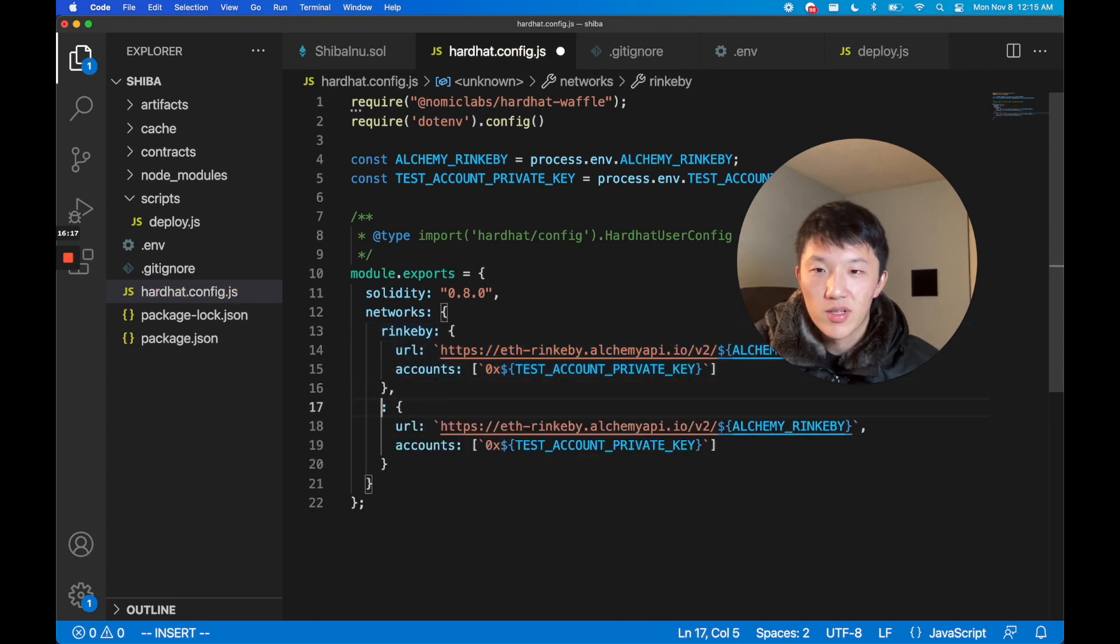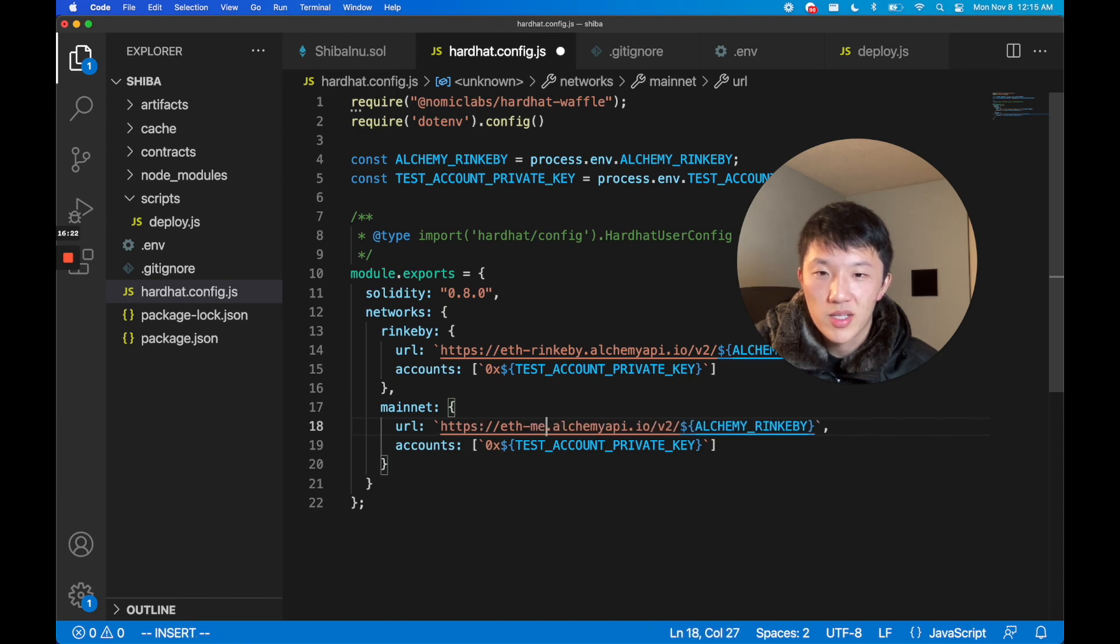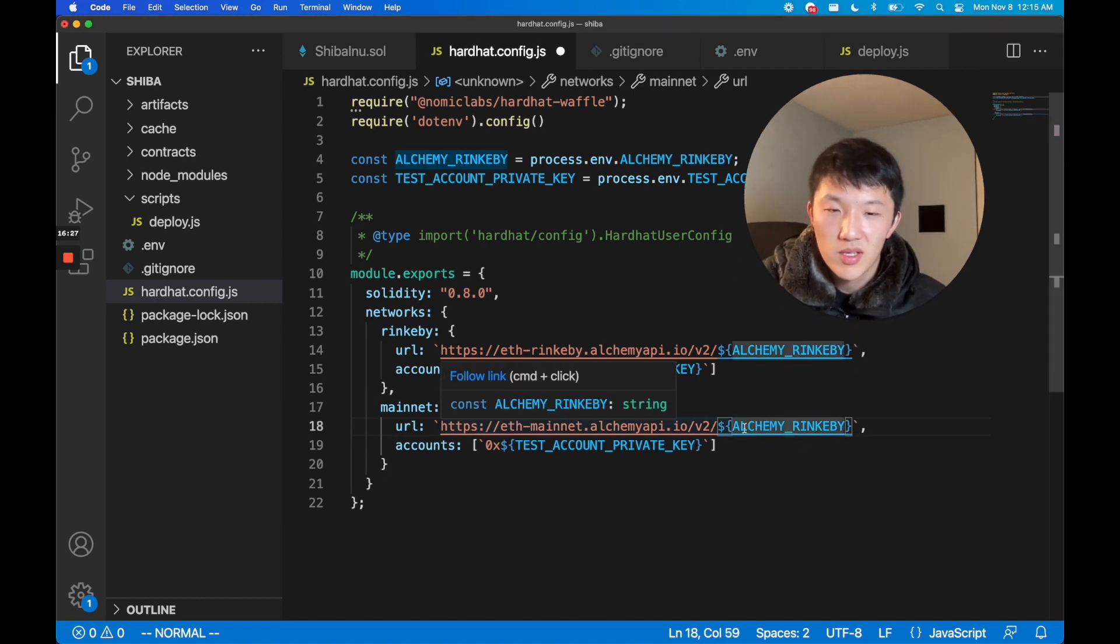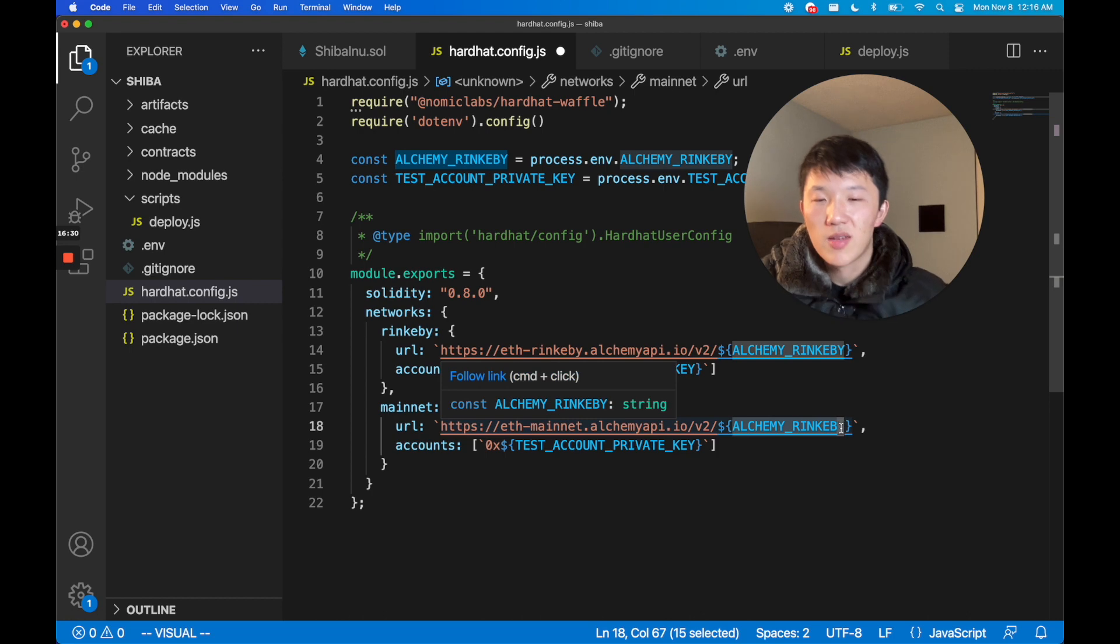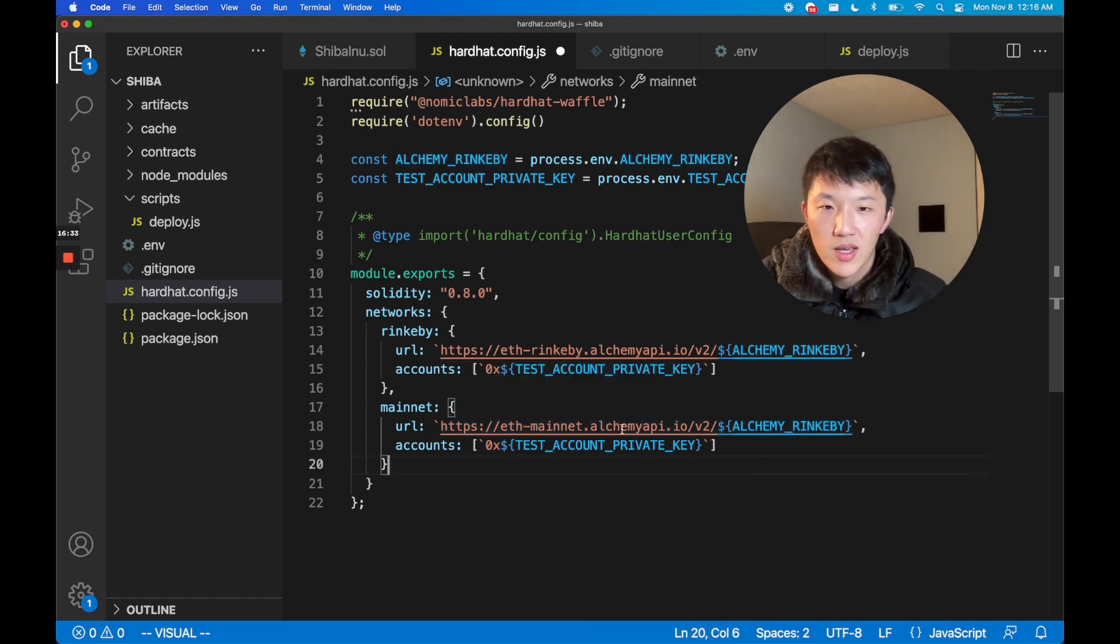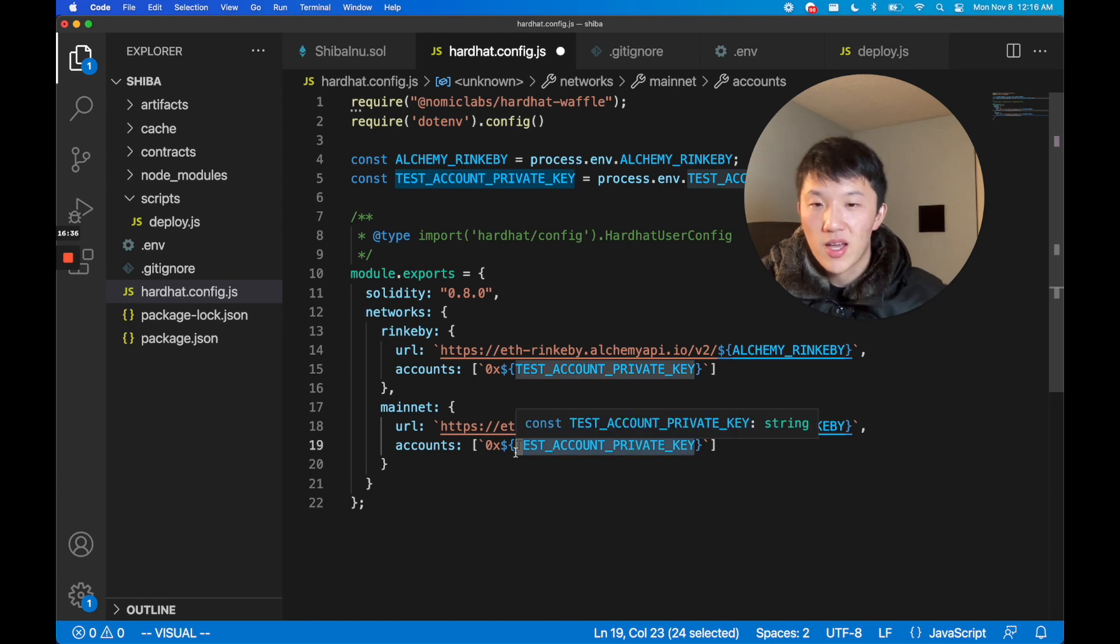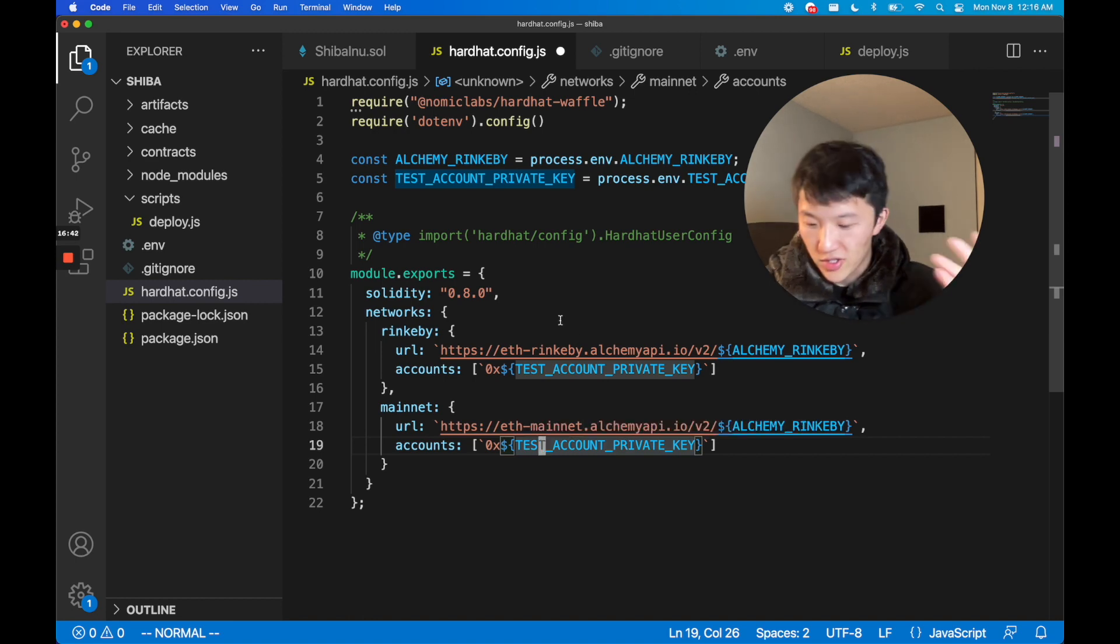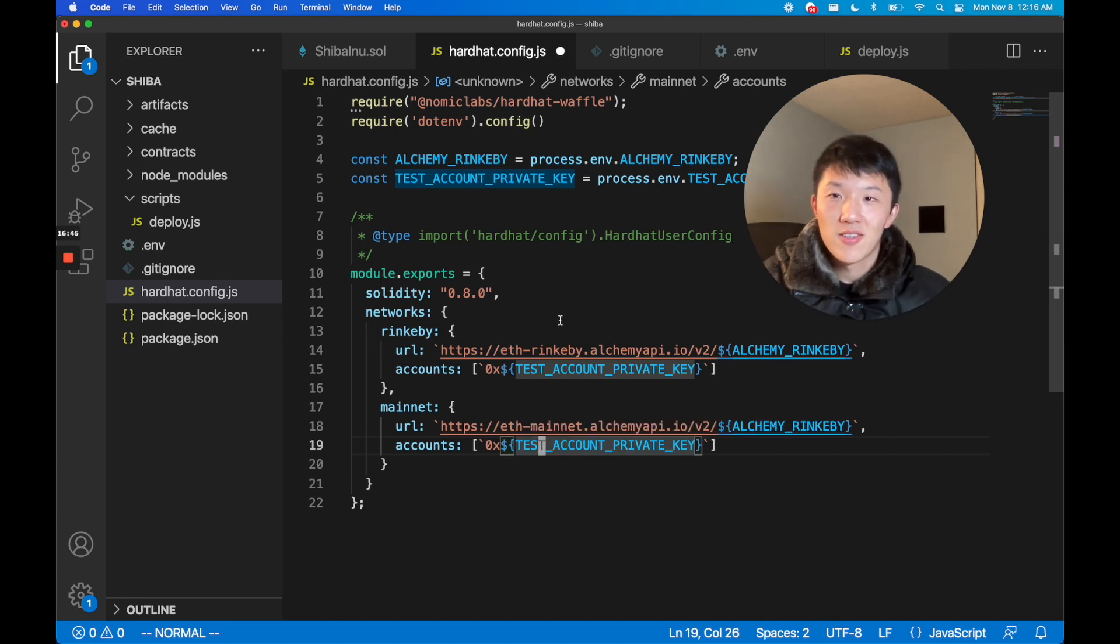If you'd like you can use the same key but I prefer usually creating a new key on Alchemy so that my two projects are separate and it's easier for debugging. Then you also want to make sure that if you're using a separate account for testing as for mainnet then you swap this out with the mainnet private key. Then you just go through the deploy steps and then boom, you have a live token.